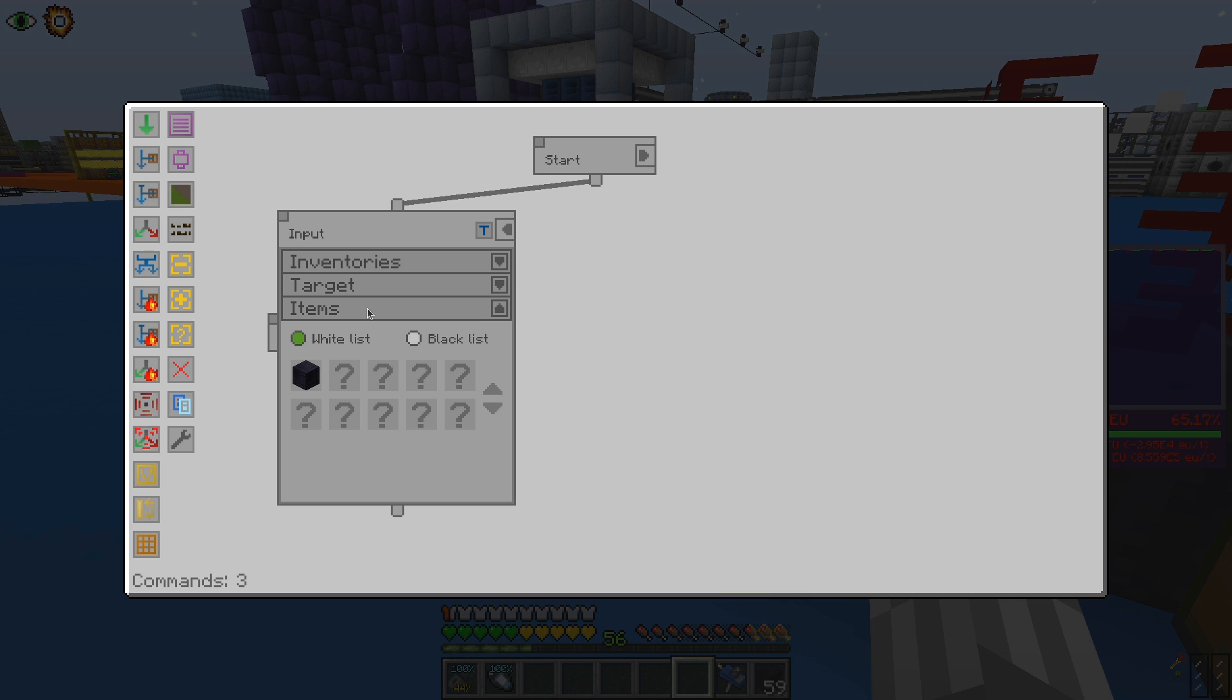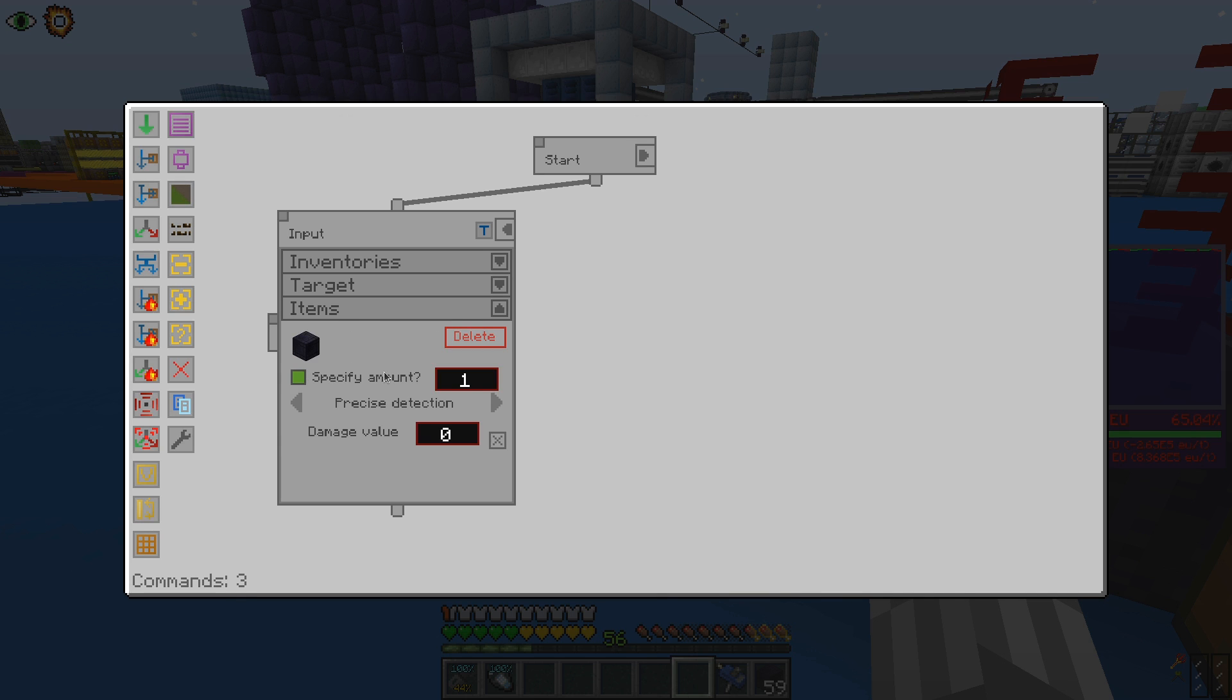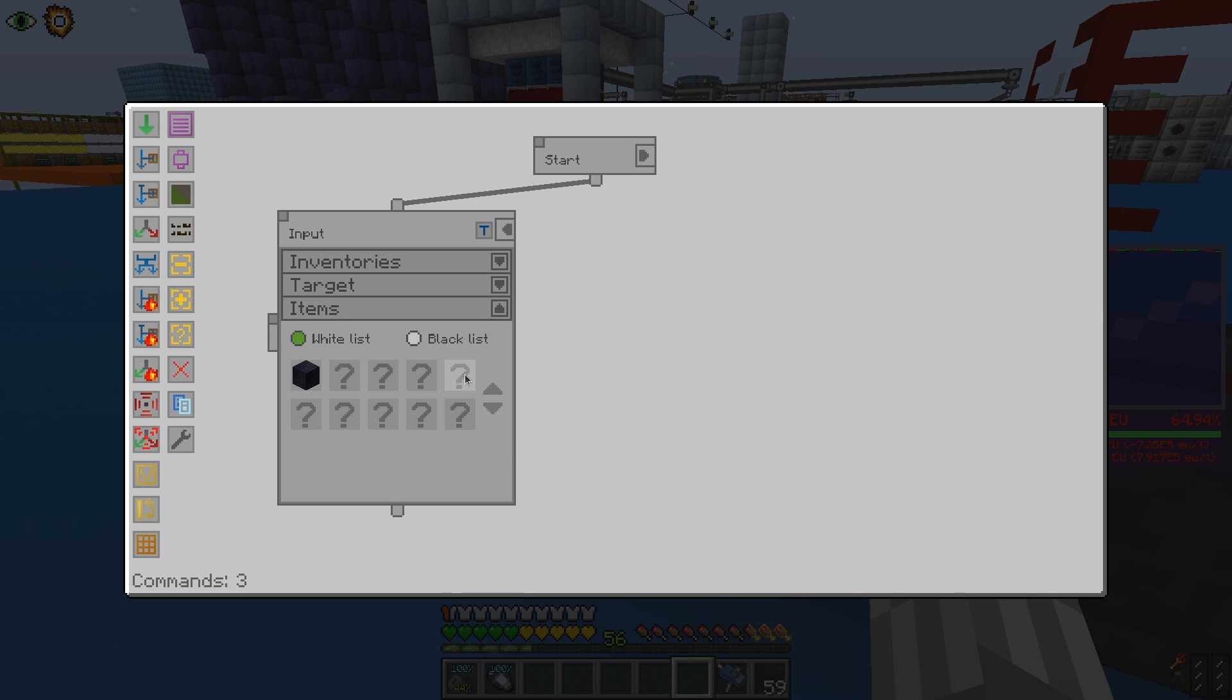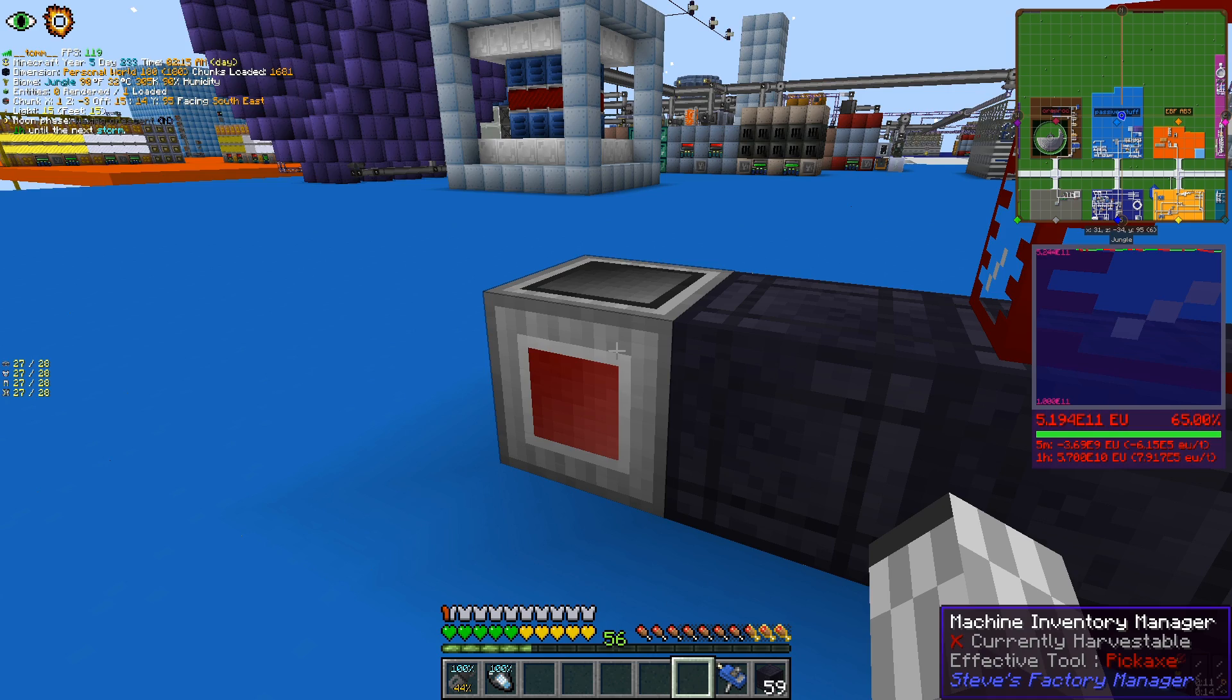If we right-click the filtered item, we can set other options, such as how many items should be moved. And one cool feature is that if we specify an amount as blacklisted, we can keep that amount inside the input inventory.